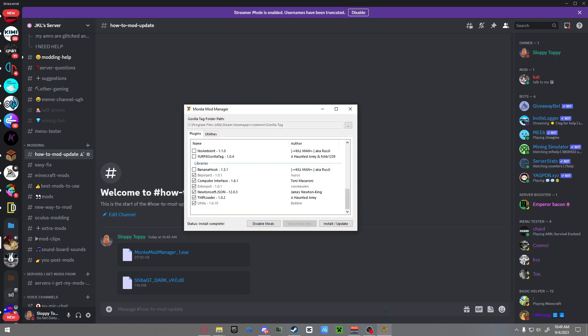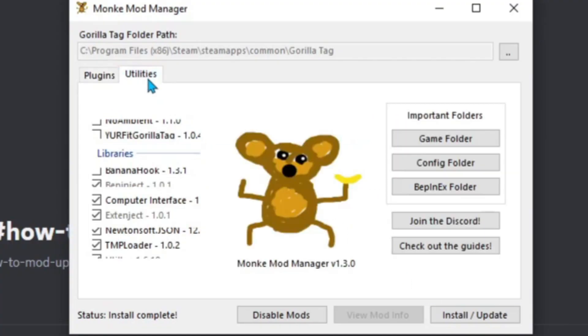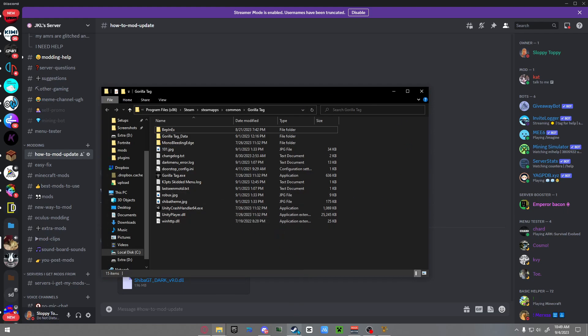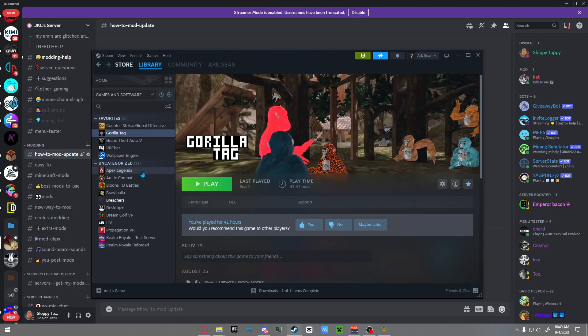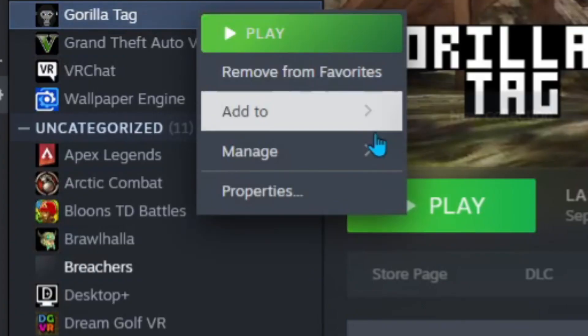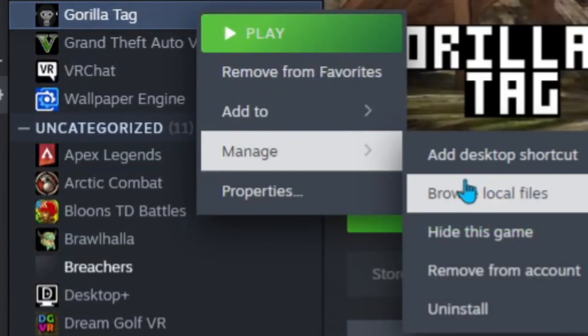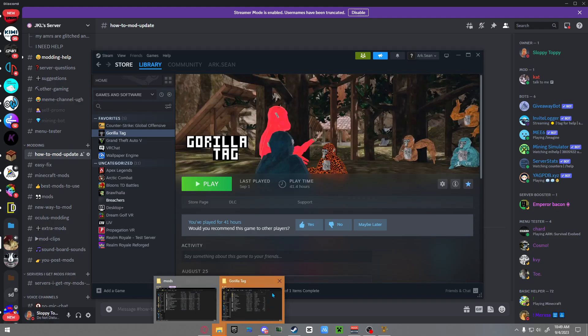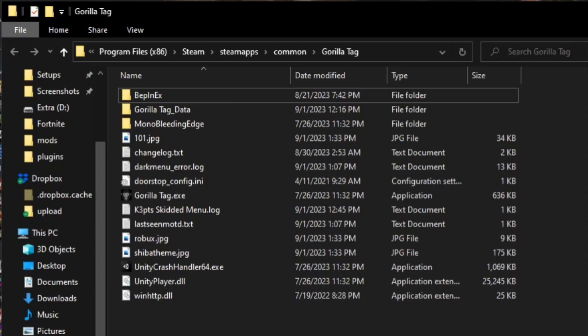You can go to Monkey Mod Manager, go to Utilities, and then you can go to the game folder - that brings up your game folder. But if you want to know how to get to it without Monkey Mod Manager, go to your Steam, right-click, manage, and browse local files. It'll bring up the same exact window.